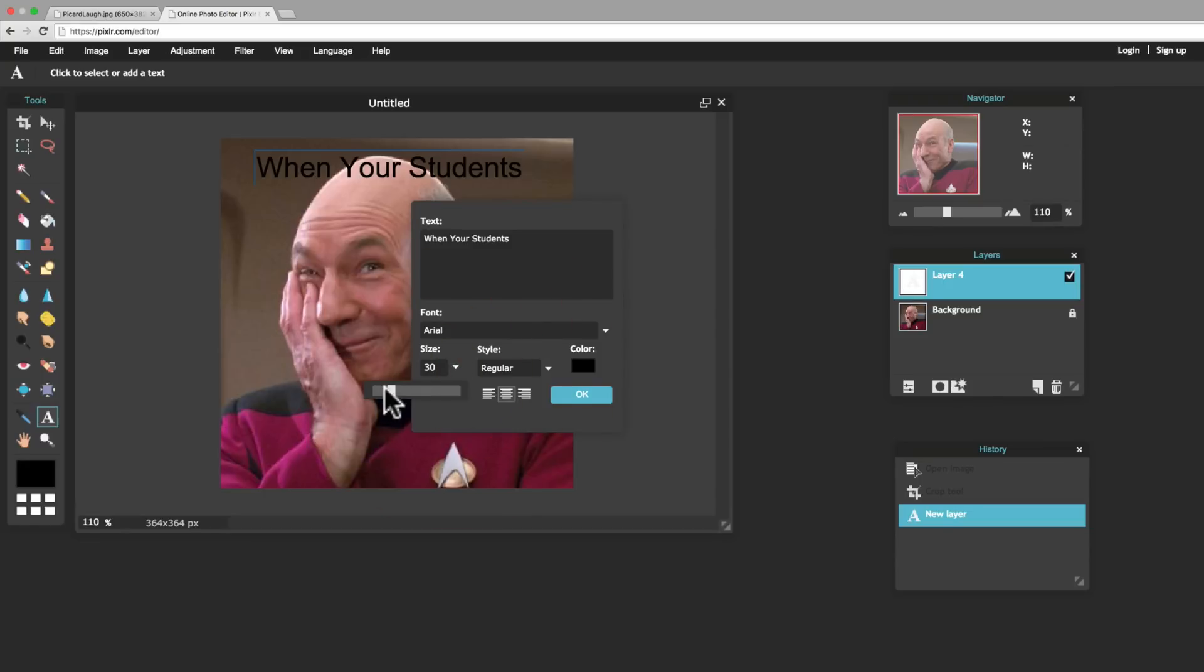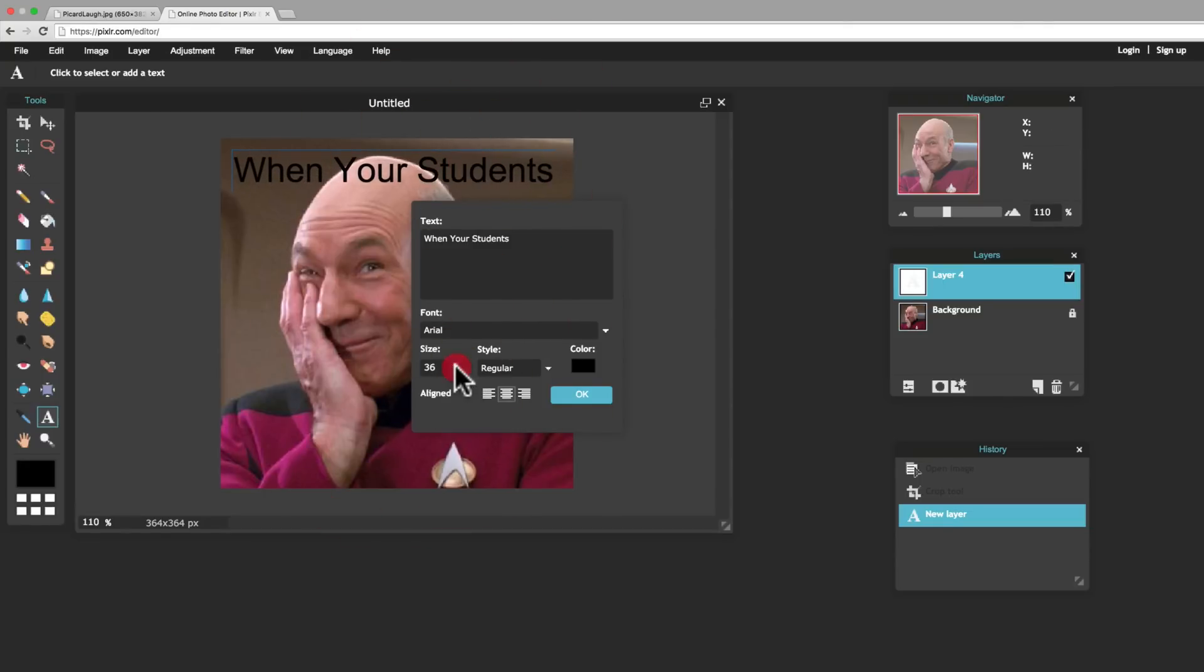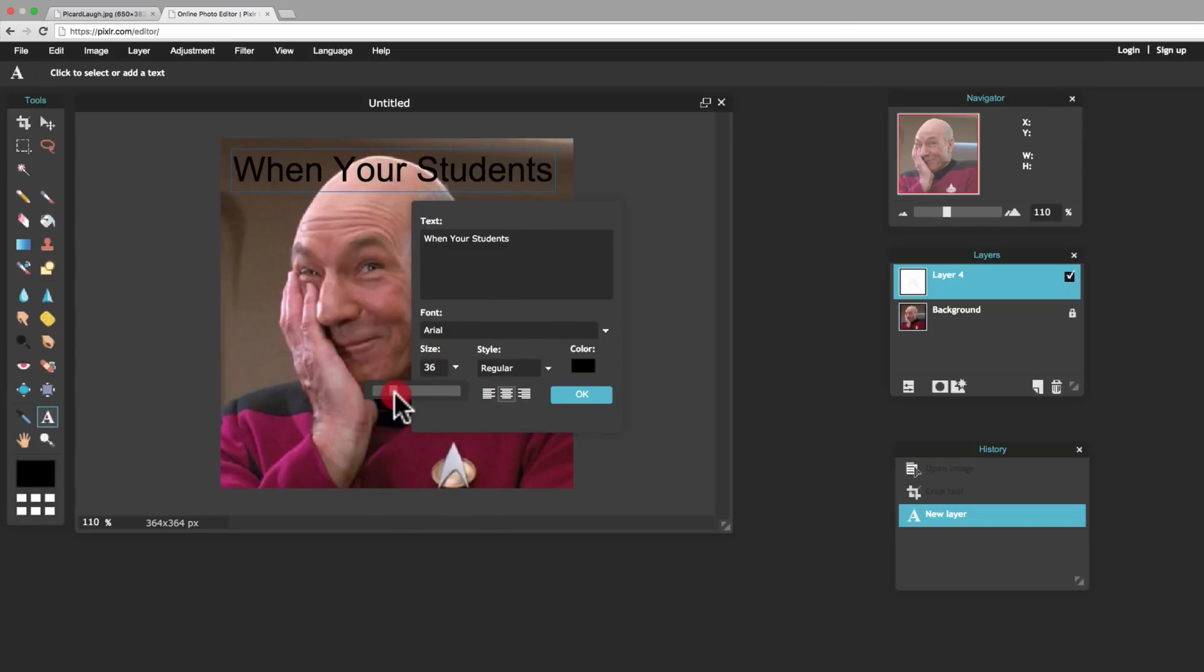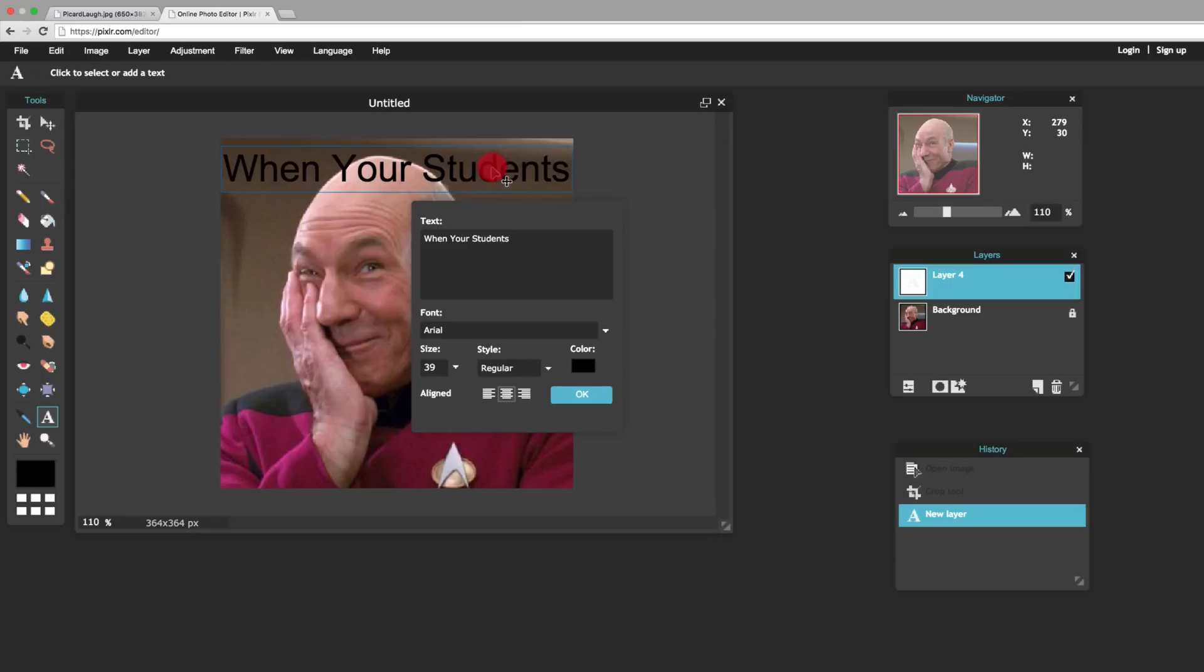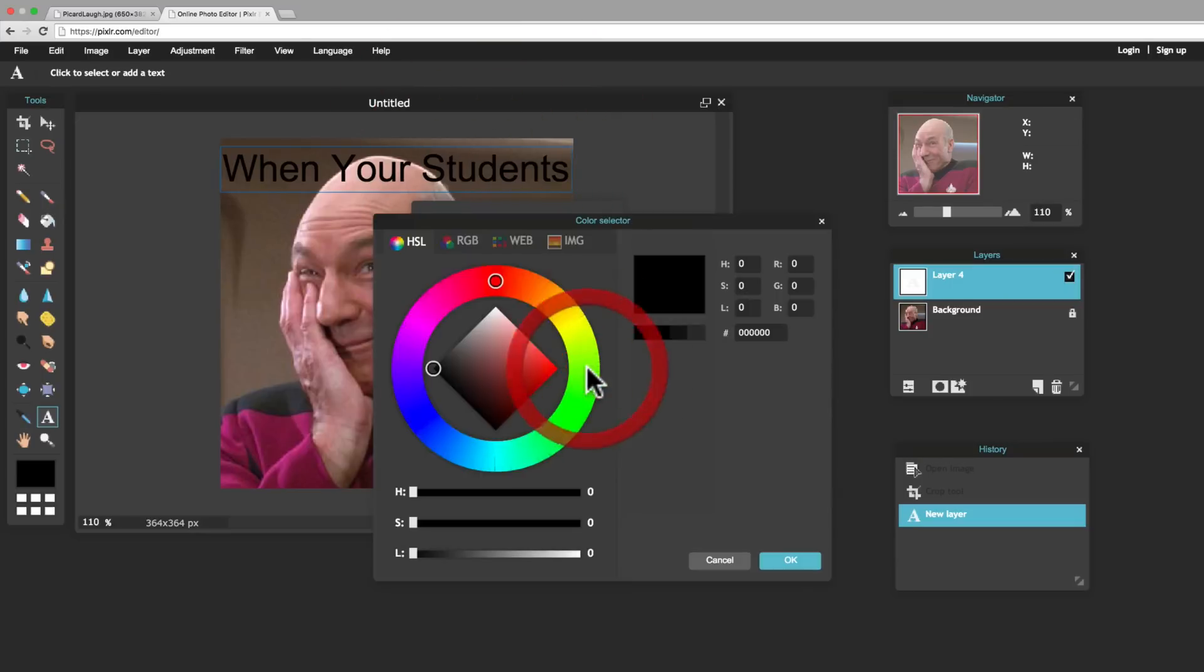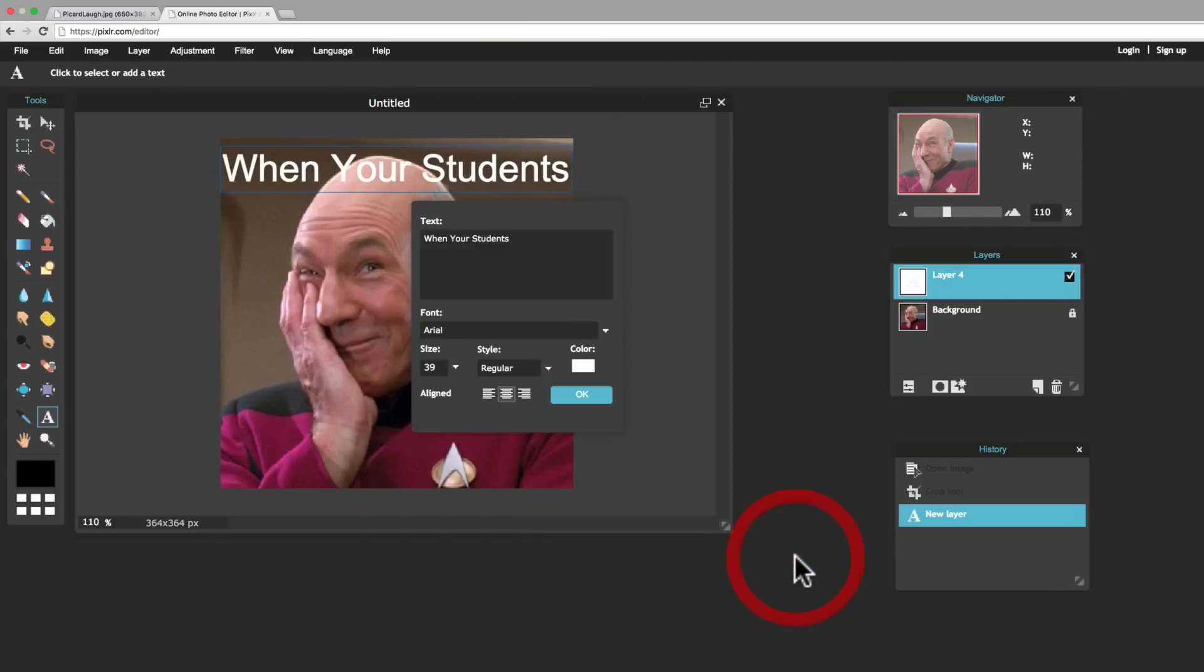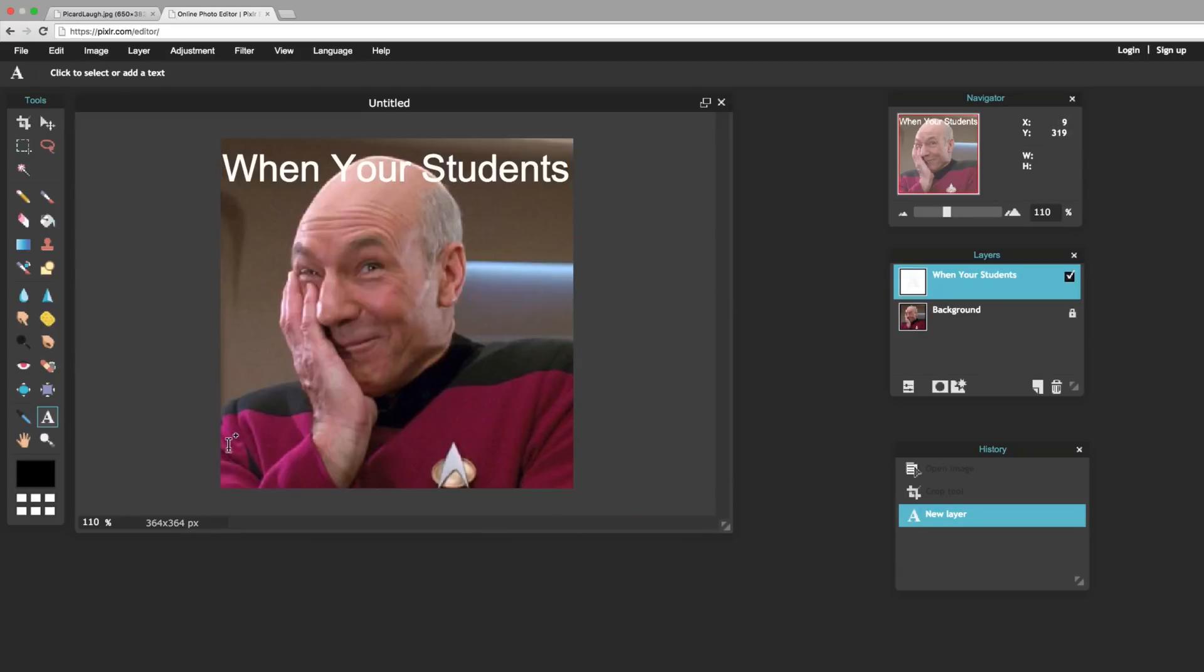And I can change the size of it. I can make it bigger, which I want to do a little bit more. And there we go. And I can also change the color of the text here. And I want to make that text white. All right.